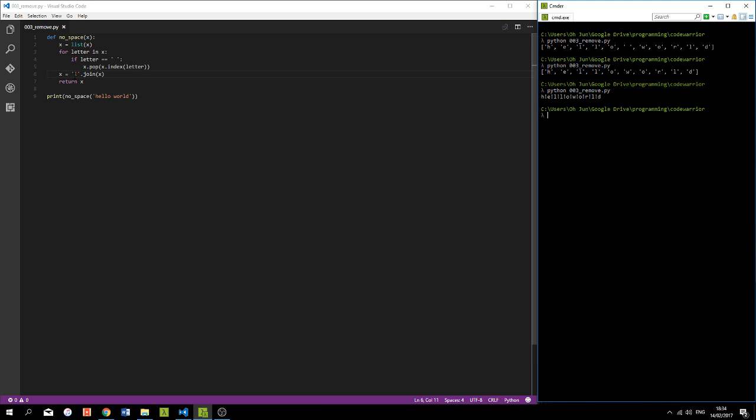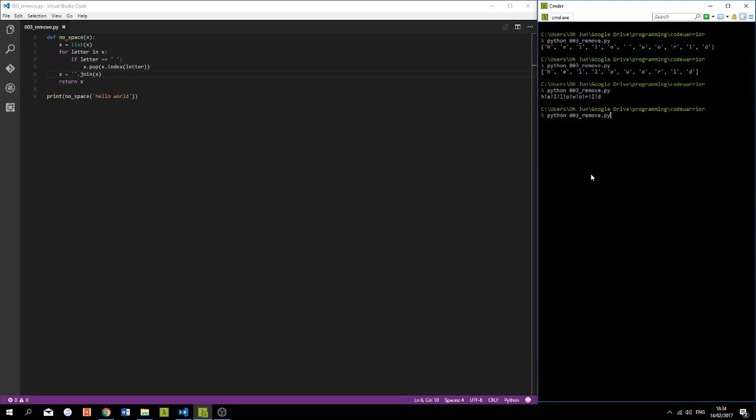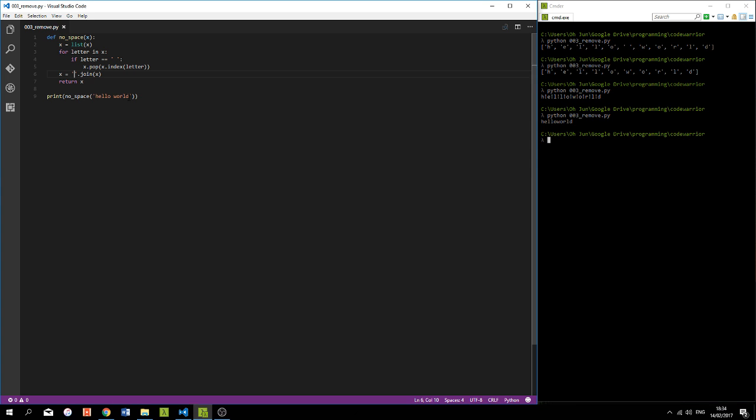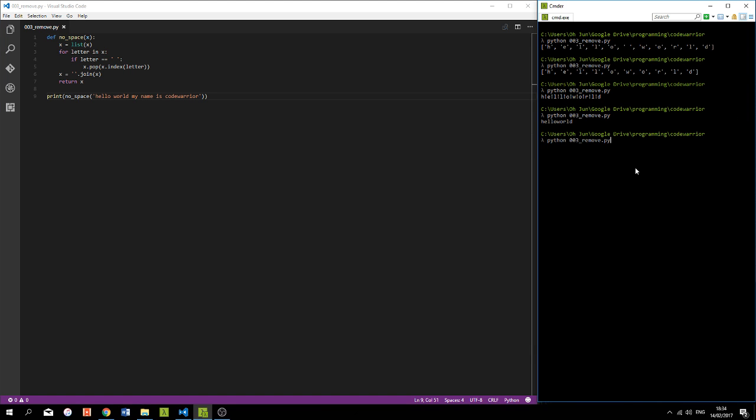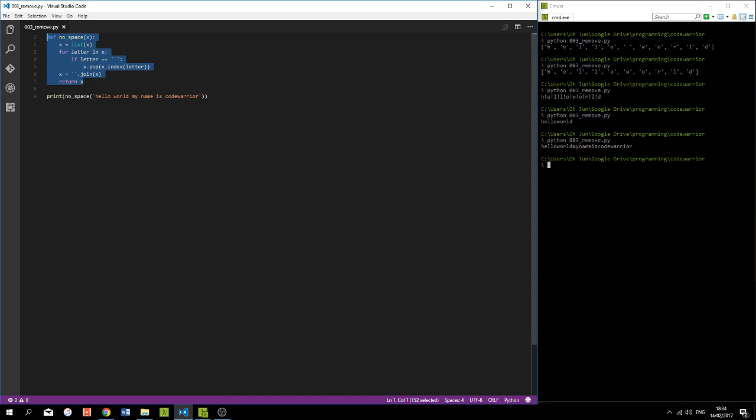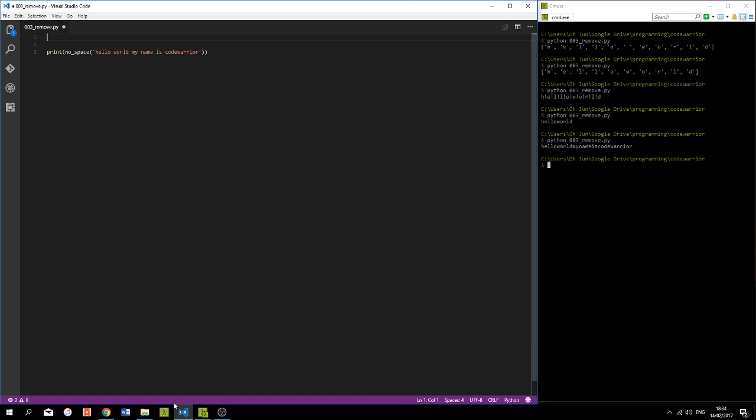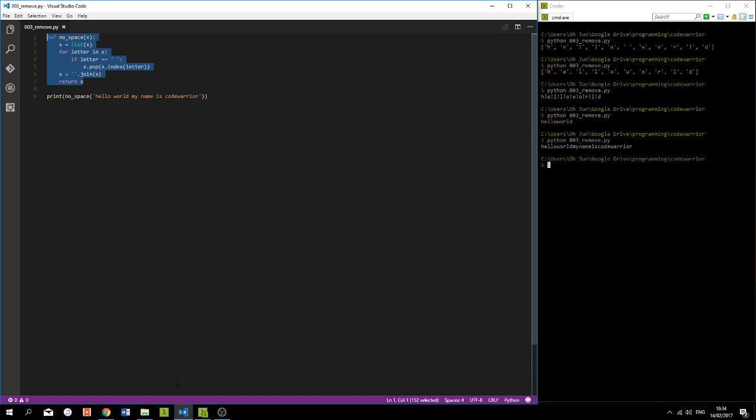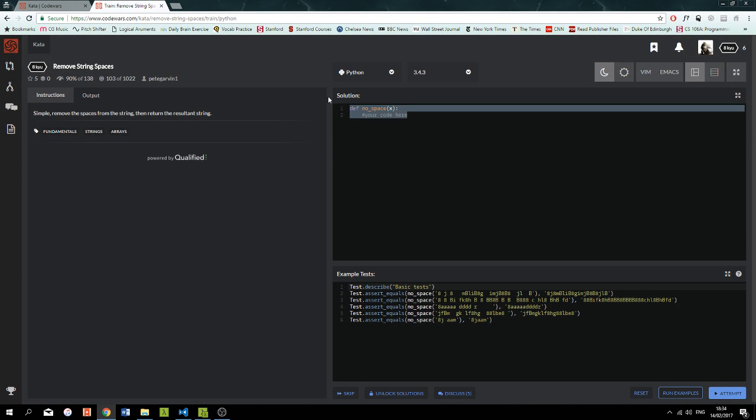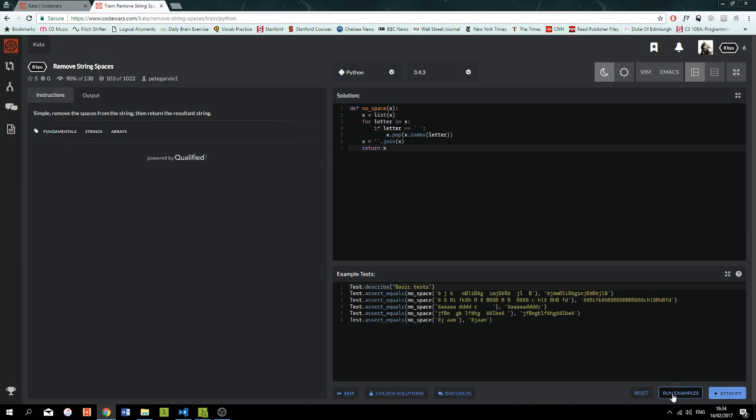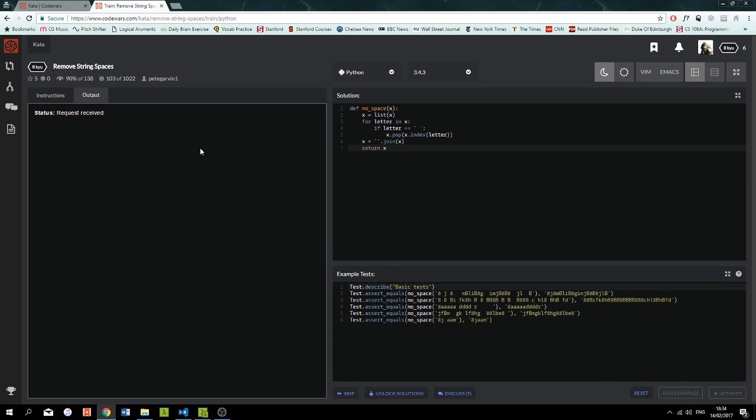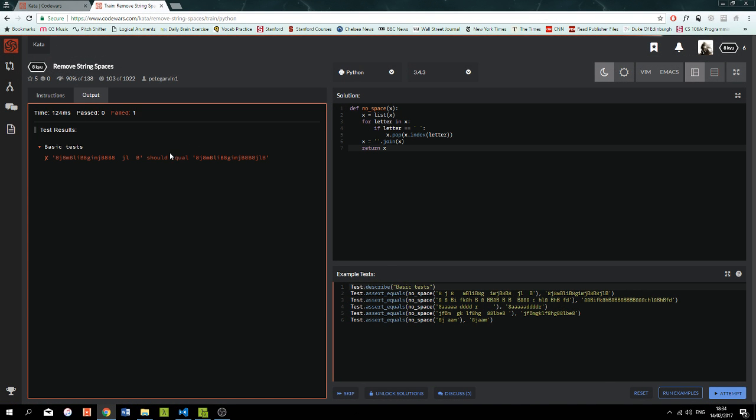And what we want to do is have nothing here because we just want to have the word hello world. And I can make this as long as I want: my name is code warrior, and it should do exactly what we want it to do. And that works perfectly fine. If I copy this and pass it into here and run the examples, they should run. Oh, blah, JLB should equal that. I wonder why it's not equaling that.